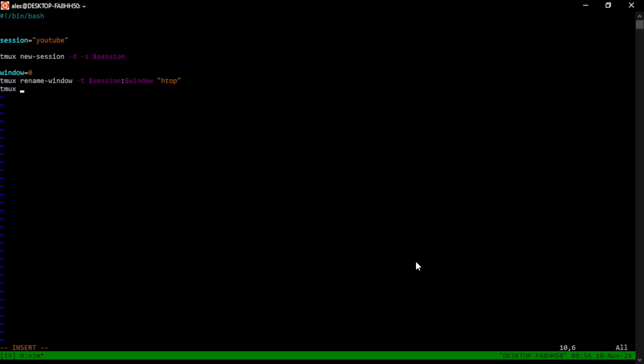And then next we can send keys to the TMUX session. So again, TMUX, we tell it to send keys, key presses. We tell it the target session and window, and we tell it the exact keys we want.